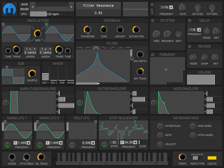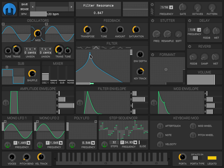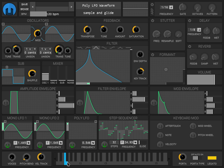Yeah, it's kind of bubbling. Let's try resonance all the way up. Let's tune the frequency down a little bit.